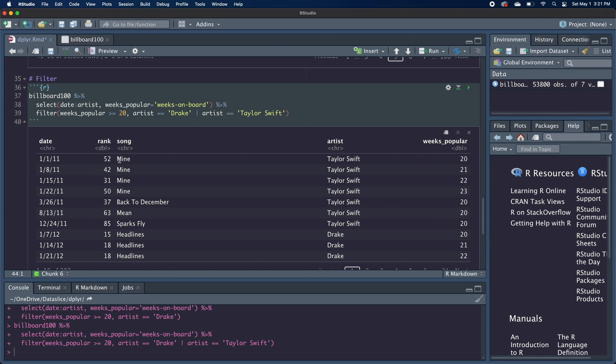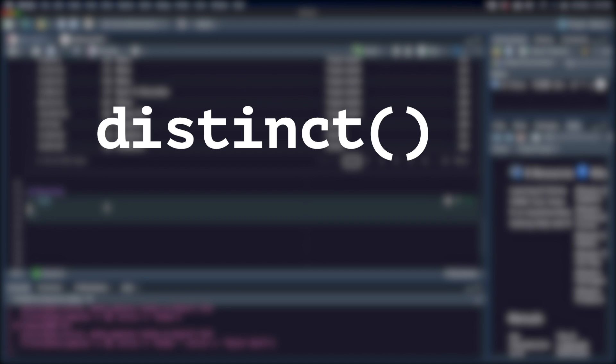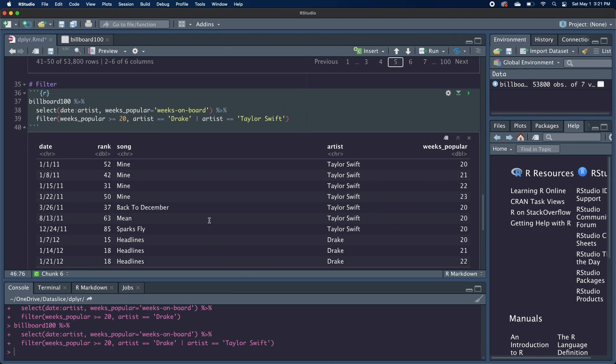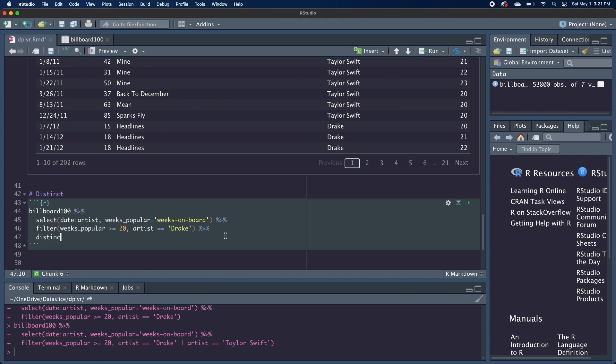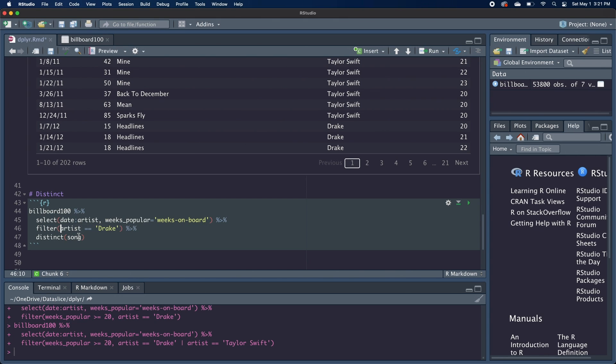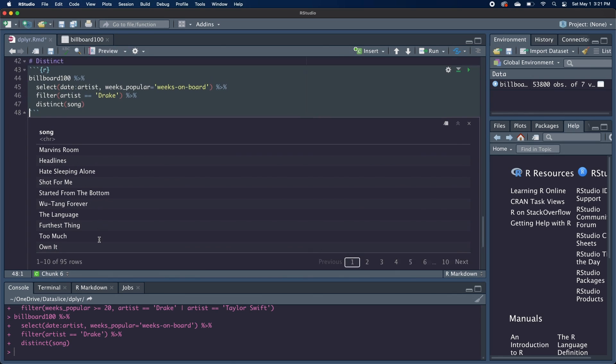So now let's say we want only the song titles of these Drake songs. If we were to filter him and select the song row, we'd actually have a lot of duplicates, as you can see here, because a lot of these songs were on the Hot 100 for multiple weeks. So that's where the distinct function comes in and you can pass whichever columns you want and it'll give you distinct rows.